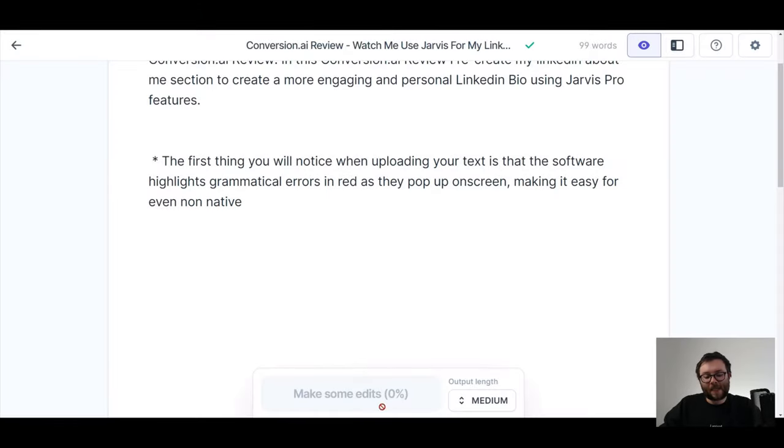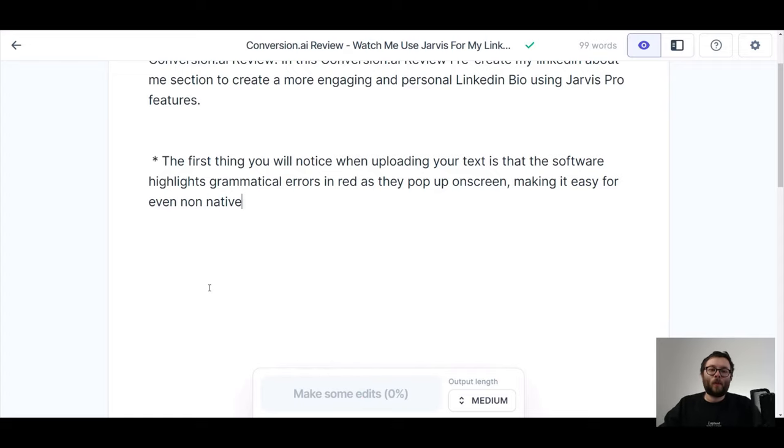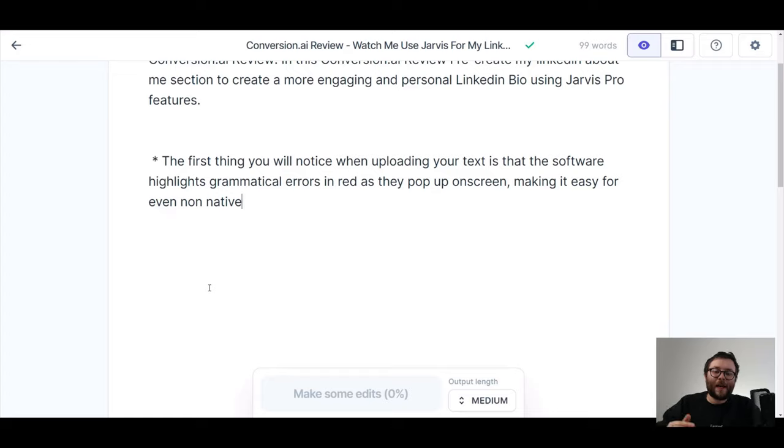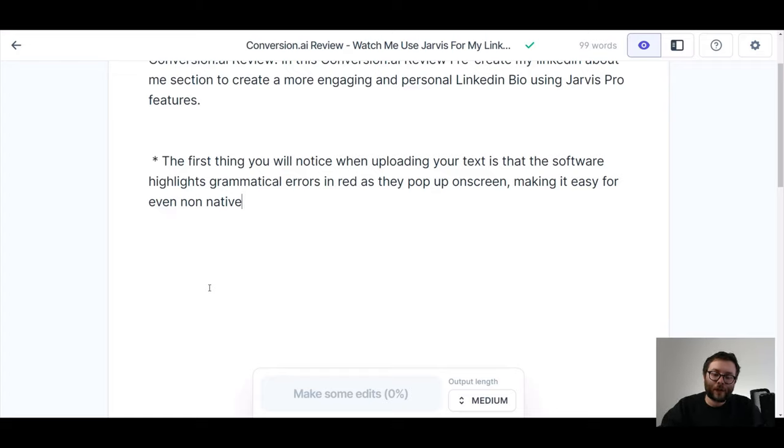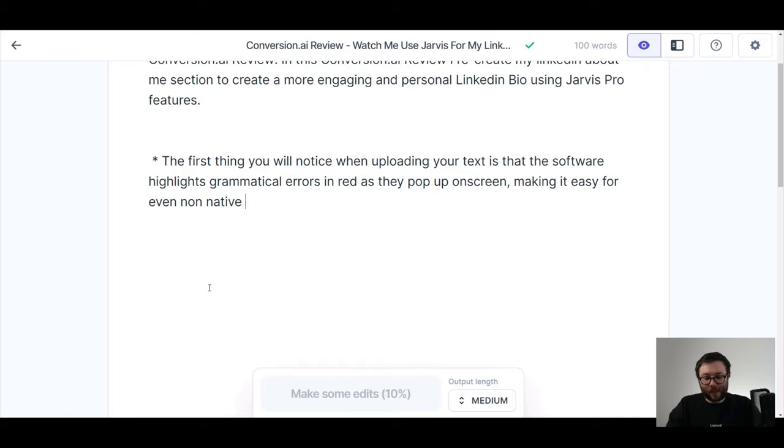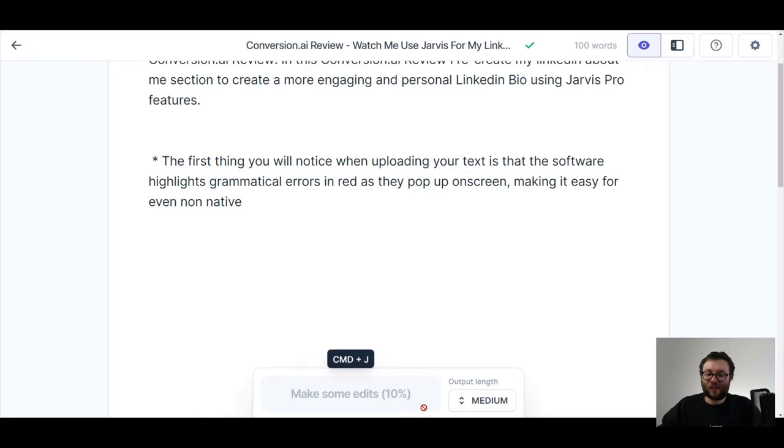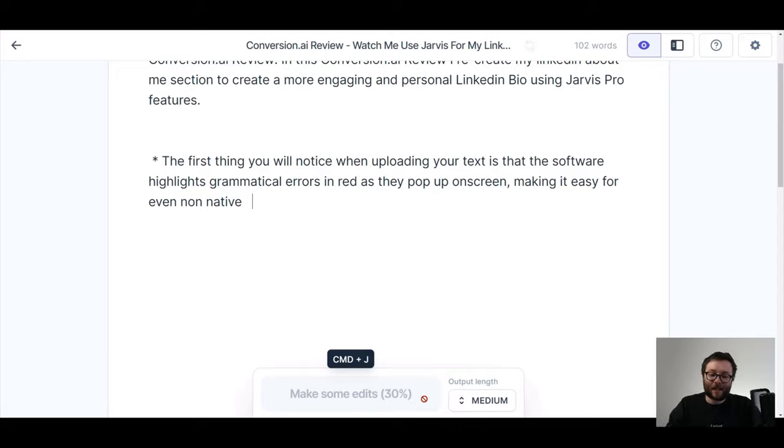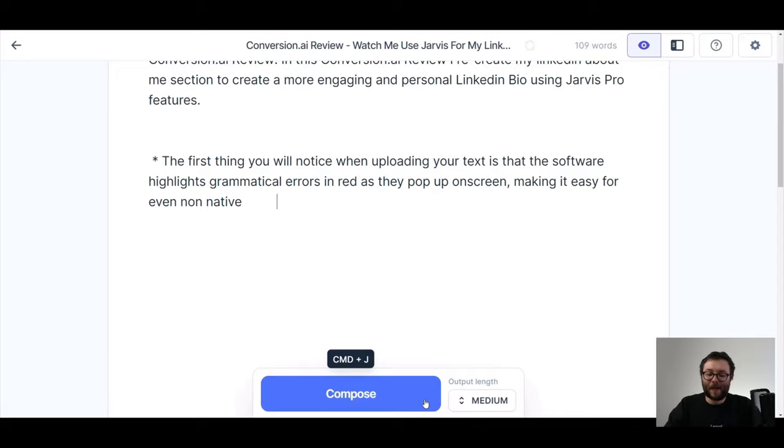What I'm talking about is actually this button right here. This usually says compose, but what they actually want you to do after every single time you press the button is when you want the software to write some more for you, Jarvis wants you to give it a trigger. Okay, and that trigger is usually 10 words. So what you see, if I do a space, you can see it says make some edits and now that's changed to 10%. And if I do another space, 20, and let's just do it all the way to 100 spaces. And now you can see it says compose.